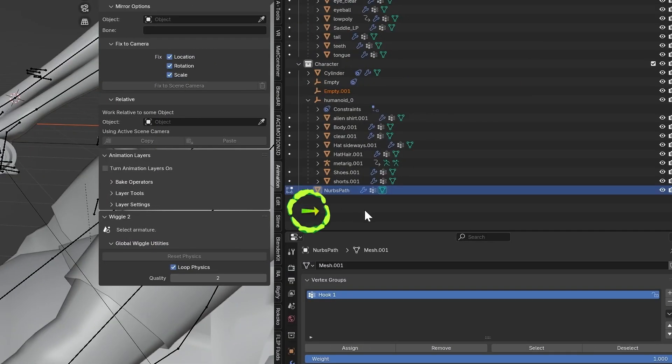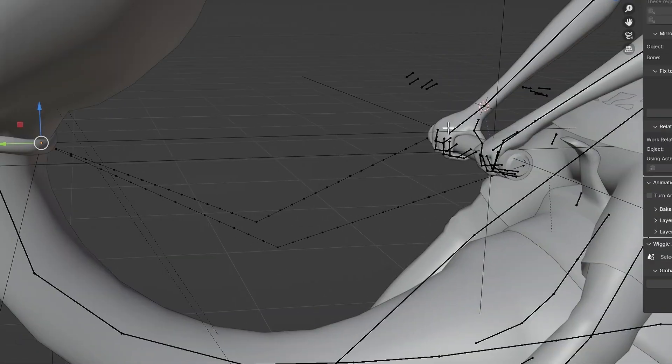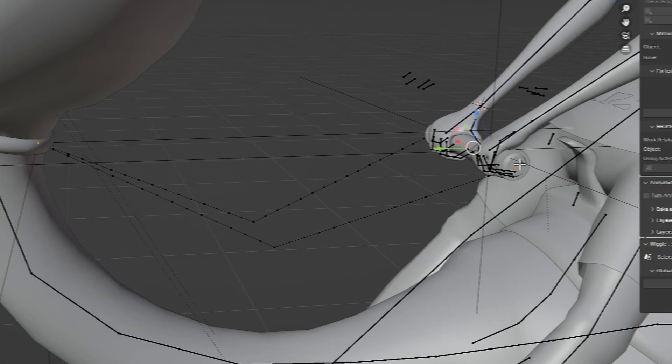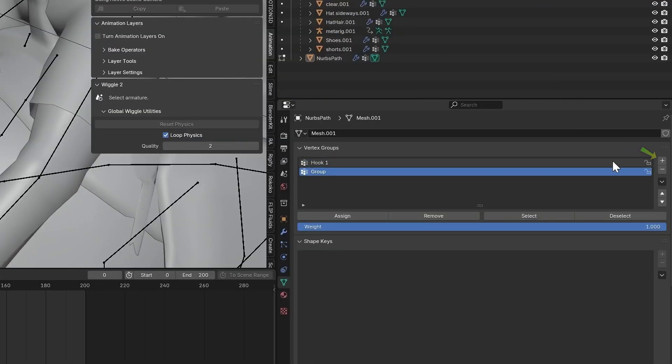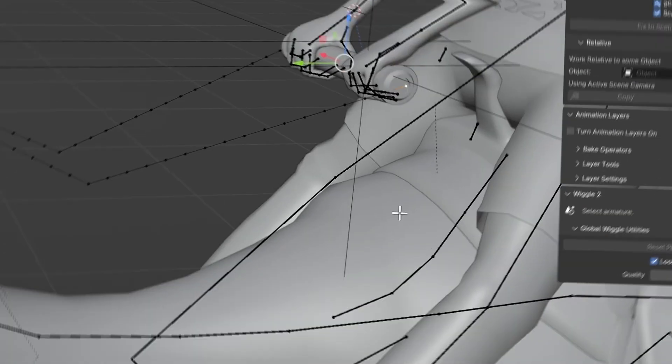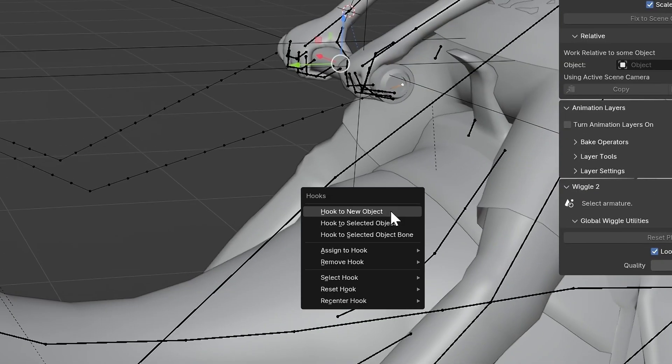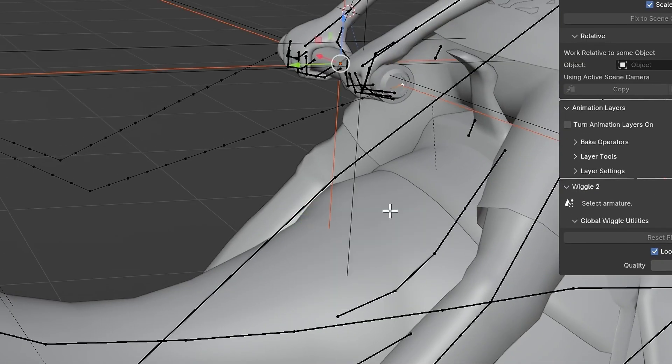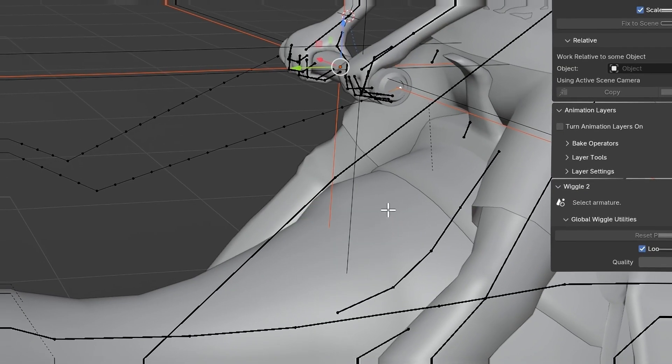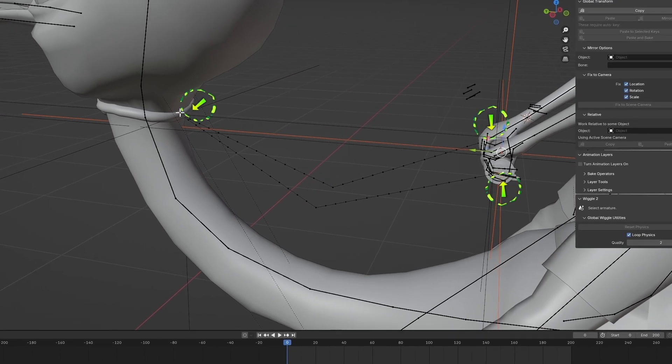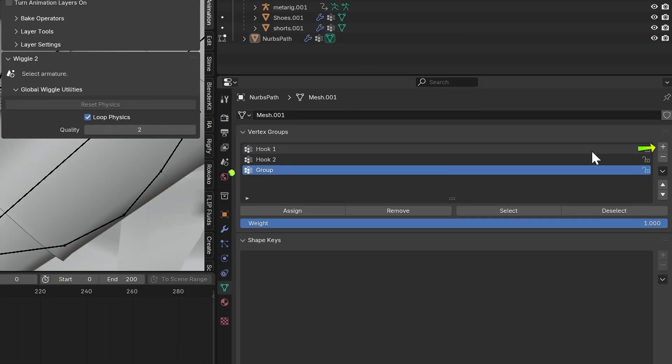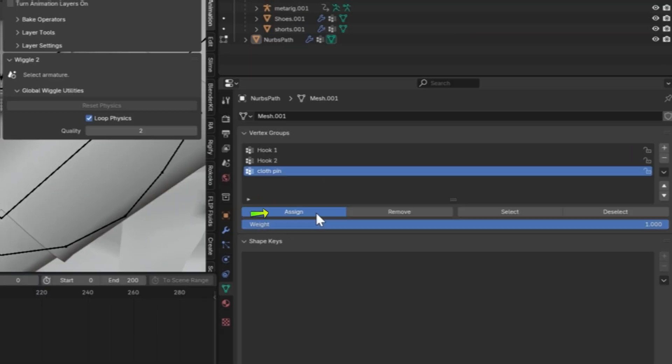Click in the empty space in the outliner to deselect the empty. Now select these two vertices, add a vertex group named Hook 2, and press Assign. Press Ctrl-H to add Hook to New Object again. Now select all three vertices and add one last vertex group called Cloth Pin and hit Assign.